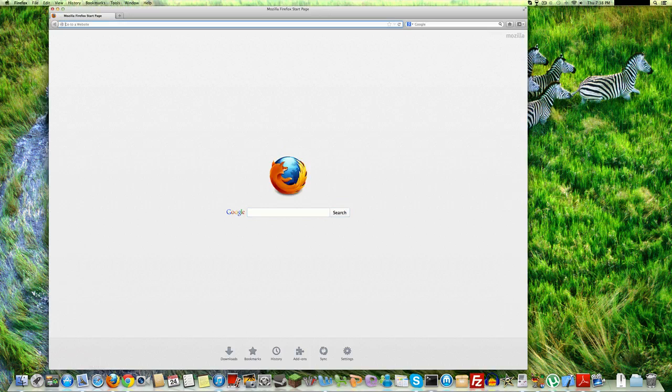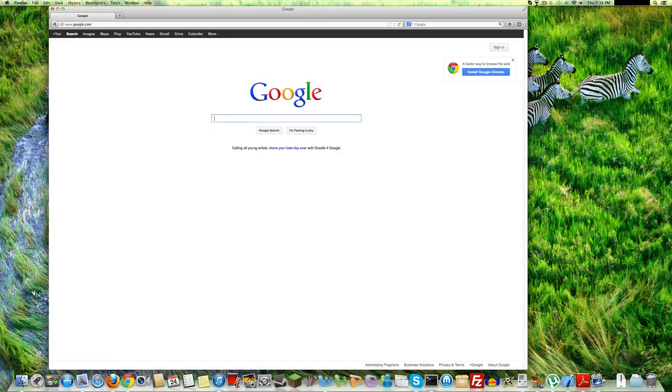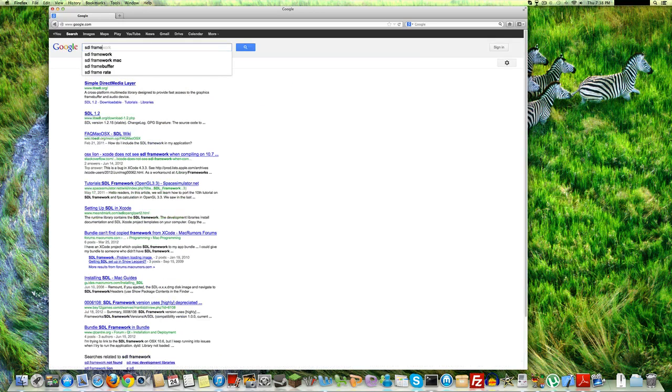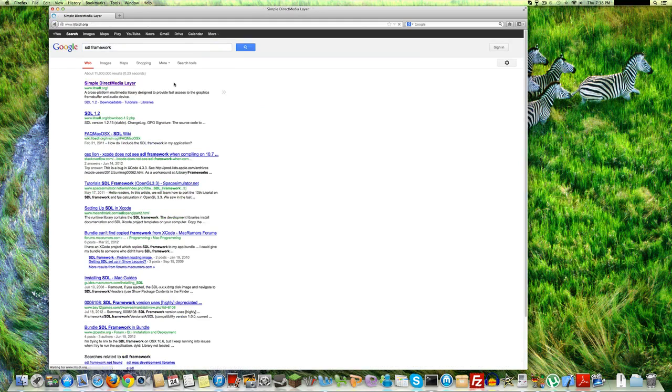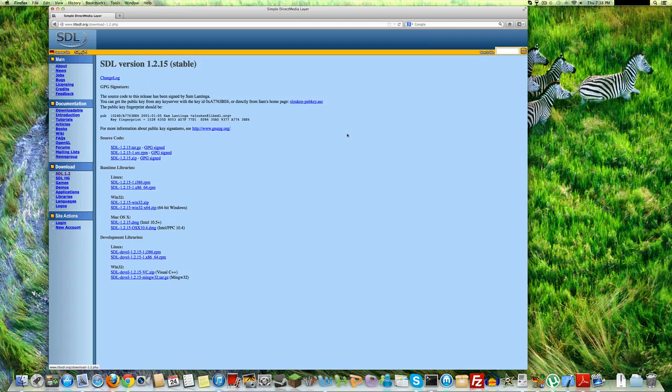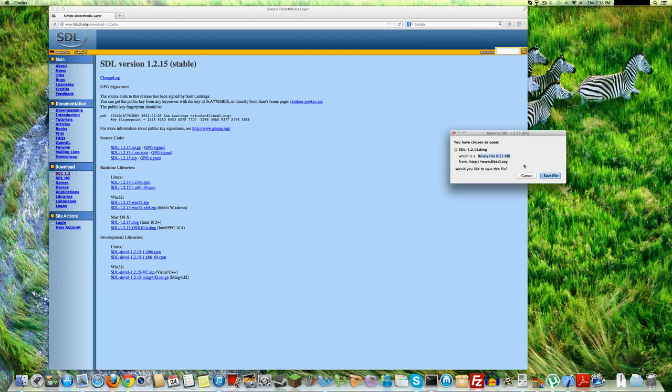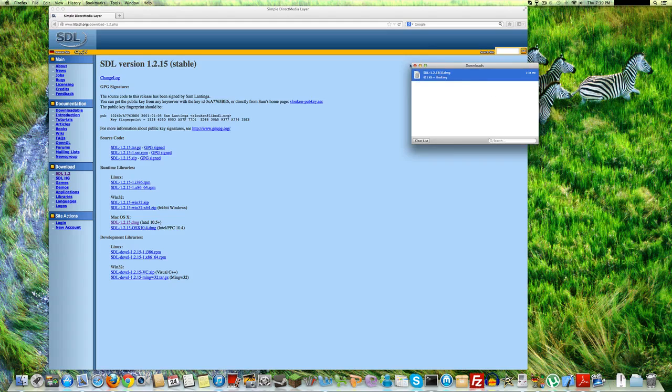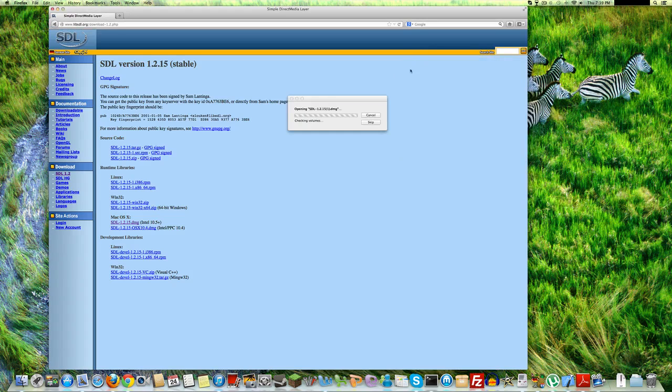So, first thing you want to do is install the SDL framework. Simple Direct Media Layer, that's what SDL stands for. I think it's under SDL 1.2, this latest version. Here's Mac OS 10. You'll want to install this one. The version of MAME we're installing is called SDL MAME. It runs on this framework.